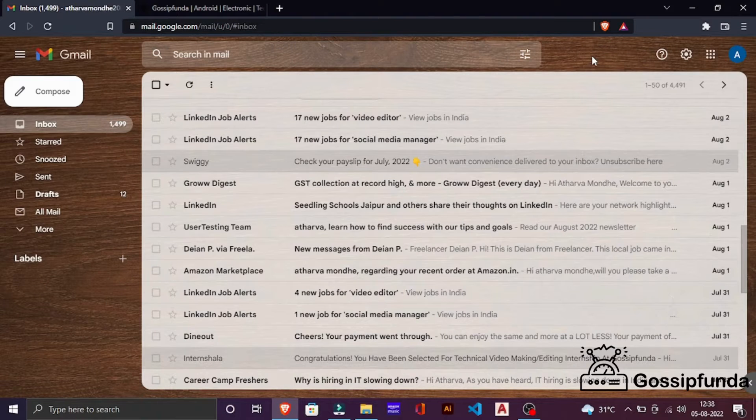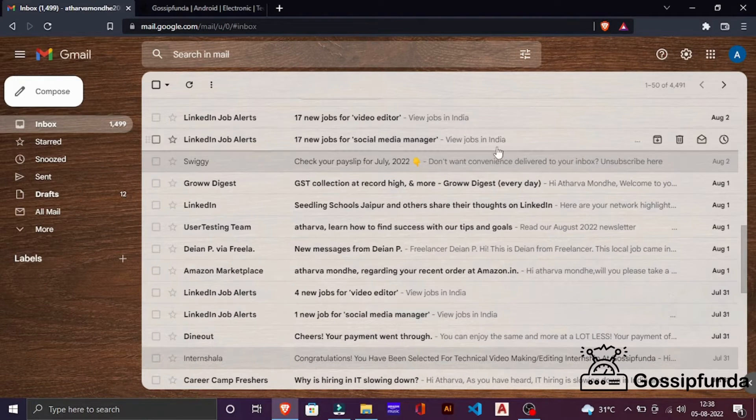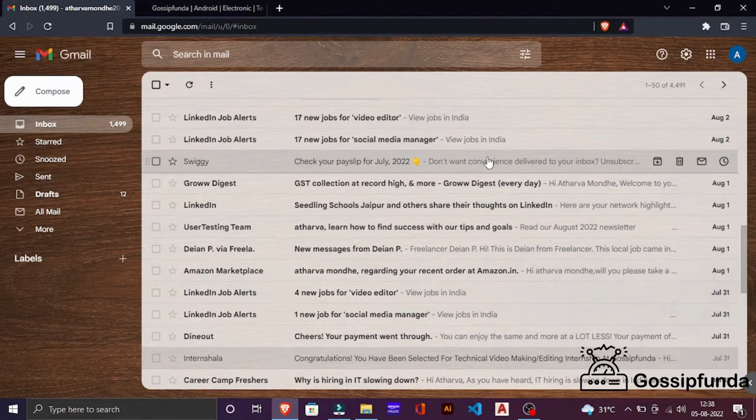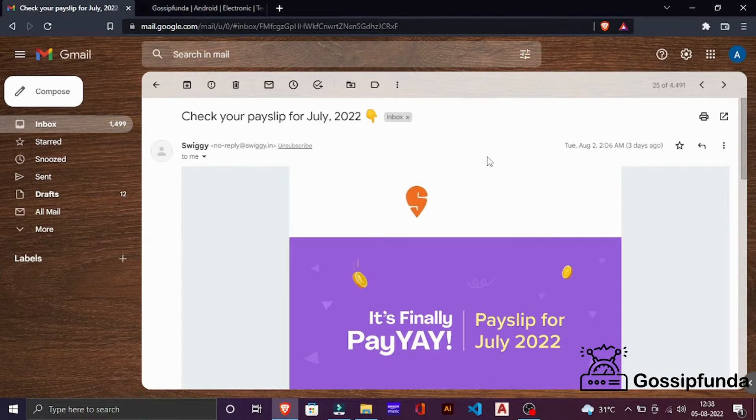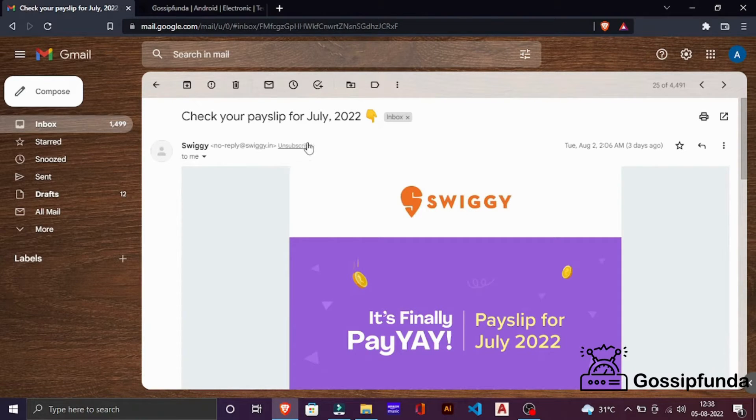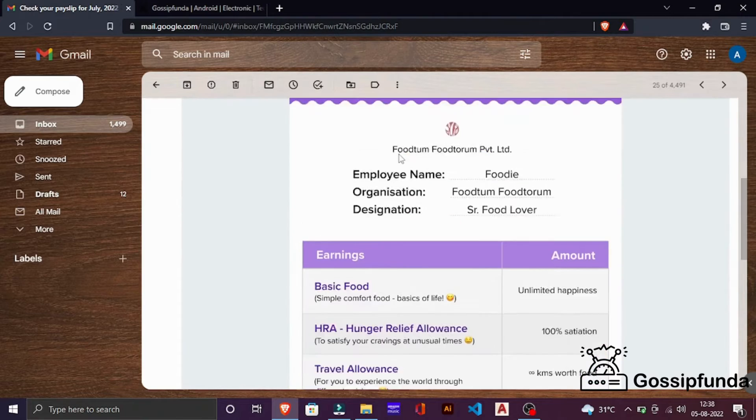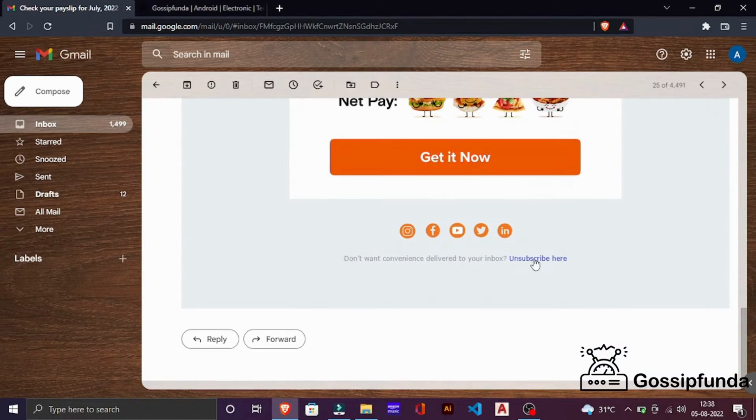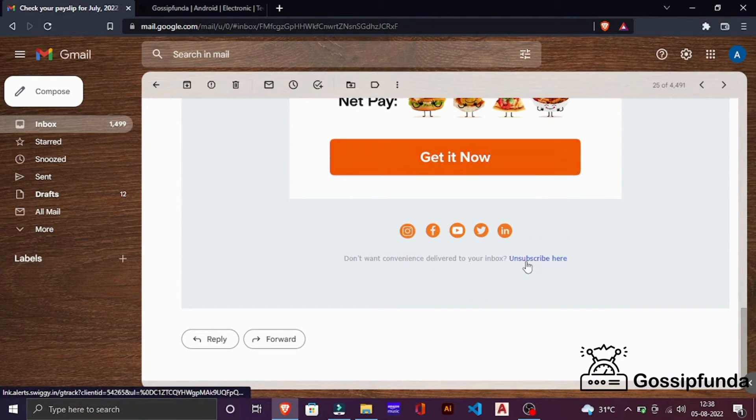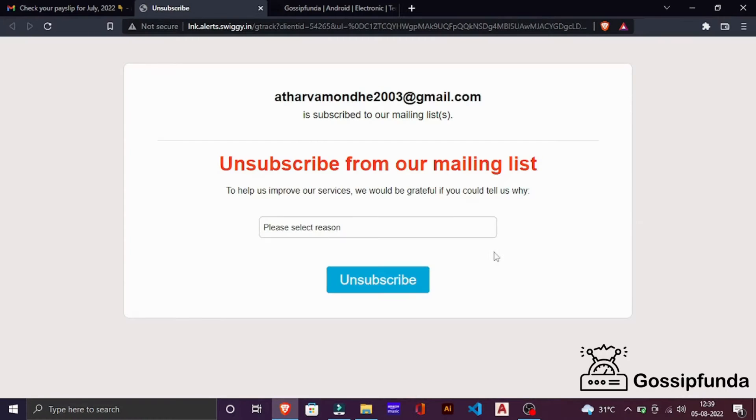There are two ways to do this. The first way is to unsubscribe from the emailing list from which you are getting unwanted emails. So there are two ways you can see unsubscribe here, or you can even unsubscribe from here. So click on unsubscribe and you can unsubscribe from their mailing list so you won't receive any further emails from them.